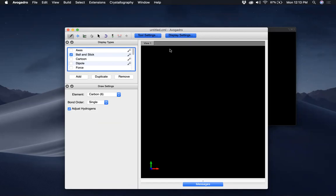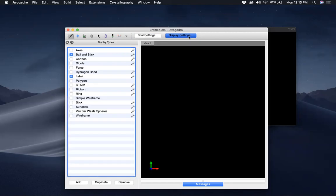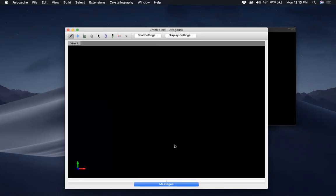I think when you first download, install, and open Avogadro you will probably see a screen like this. I'll give you a tour of the tools here. If you notice, I just need to take my cursor there and place it and it shows the tool name.